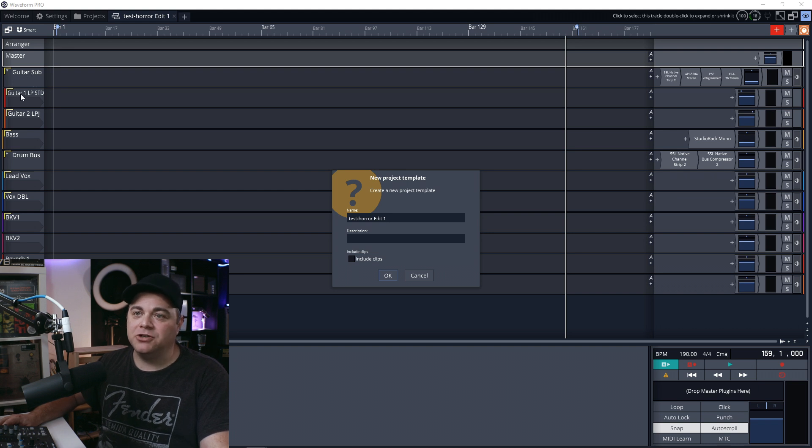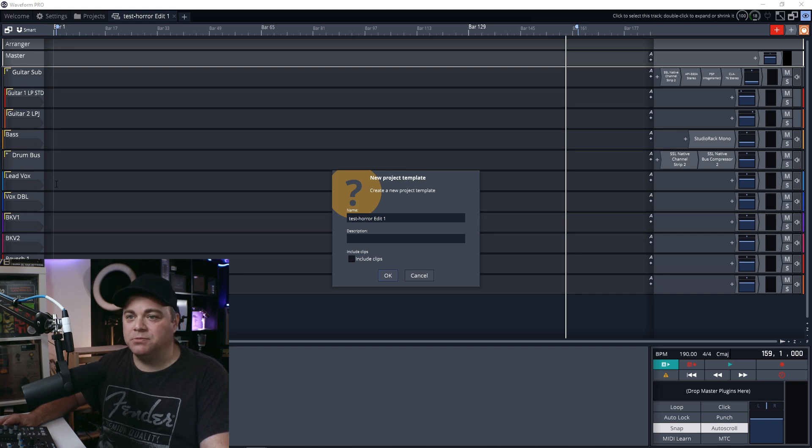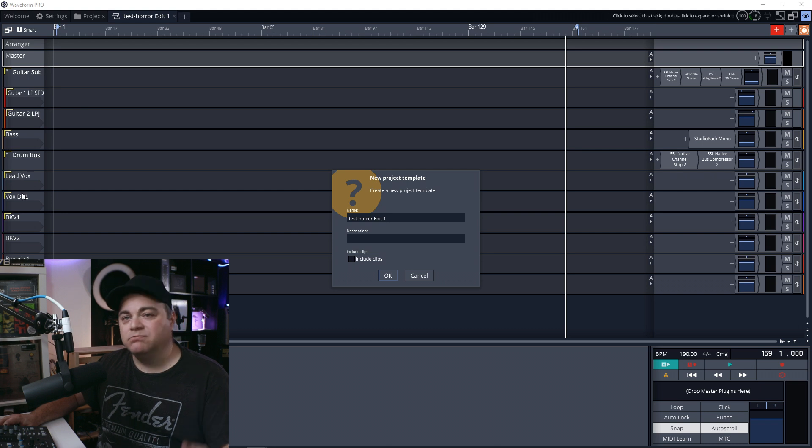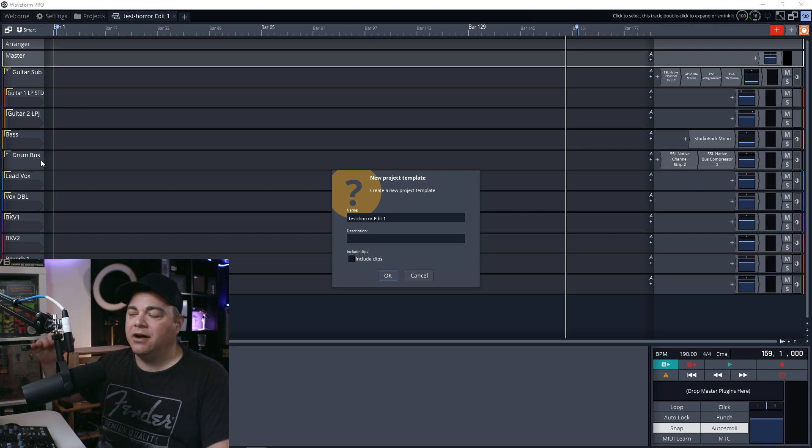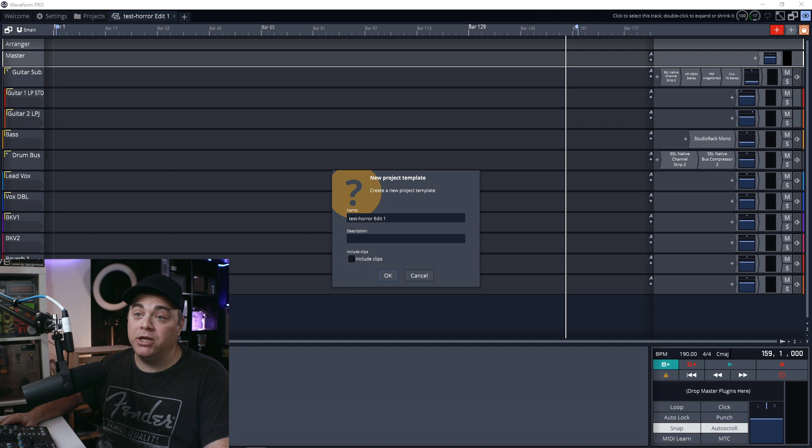all right, I got to do my guitars, my bass, my drums, my lead vocals, vocal double, whatever you see in there. It gives you that map of what you need to record. Now,